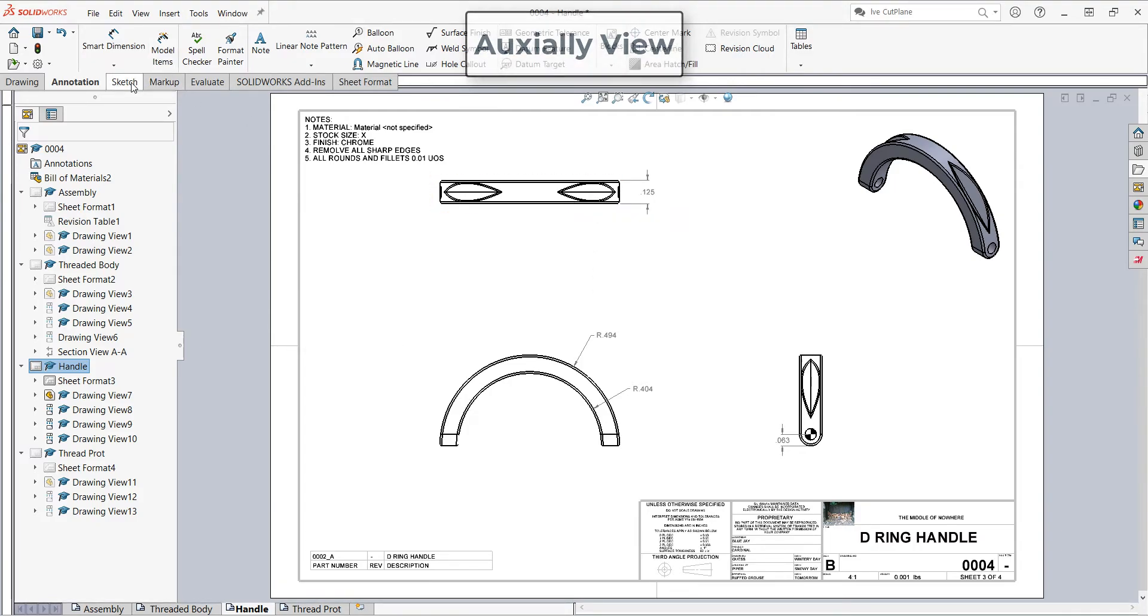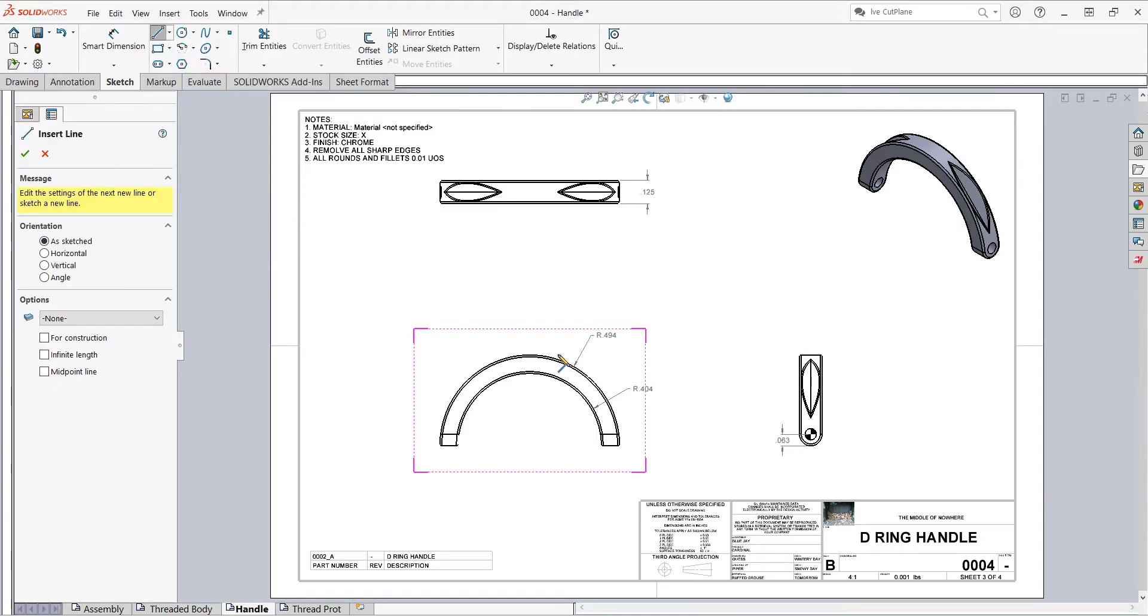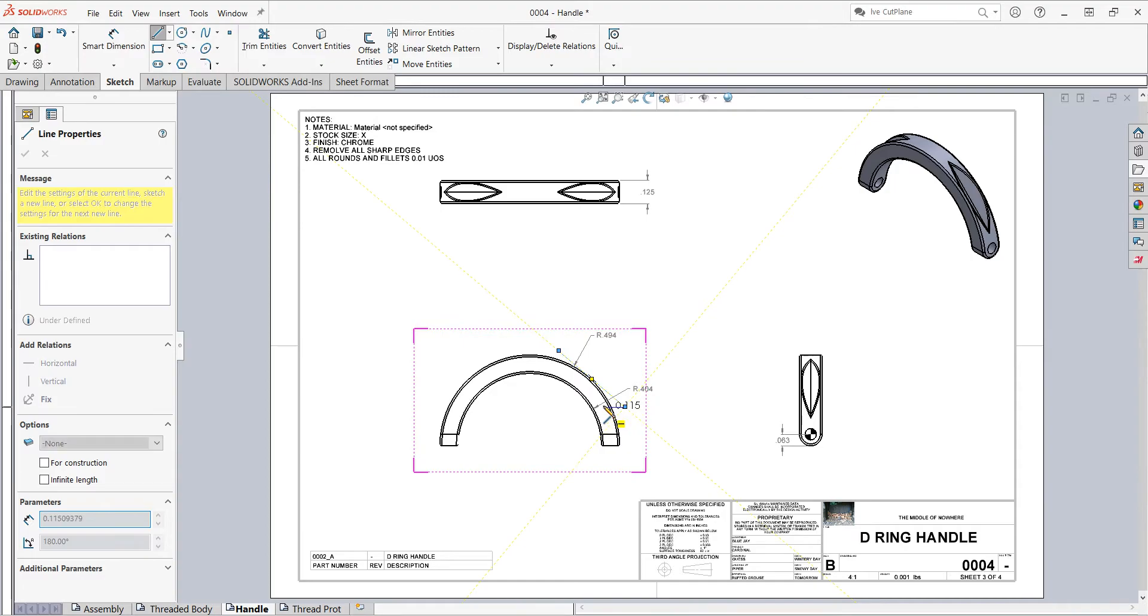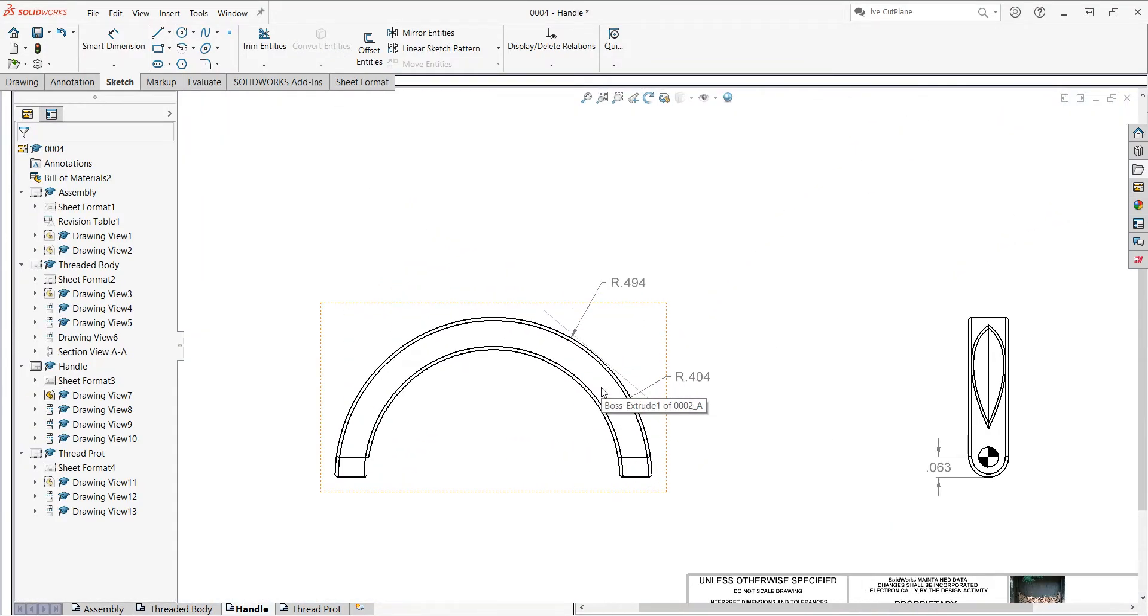First I'm going to go to the sketch ribbon and select line. I'm going to sketch a line here. The length doesn't matter. Push escape after I've created my line.